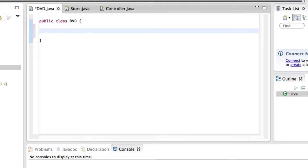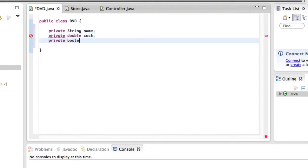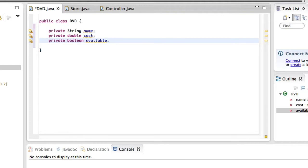So in this video we're going to create the DVD class. A DVD doesn't have a main method — it simply stores some data: the name of the DVD, the price for rent, and the availability. The first thing we want to do is create our class variables, or instance variables. We have a String variable for the name, a double variable called cost, and a private boolean that signals whether the DVD is available or not.